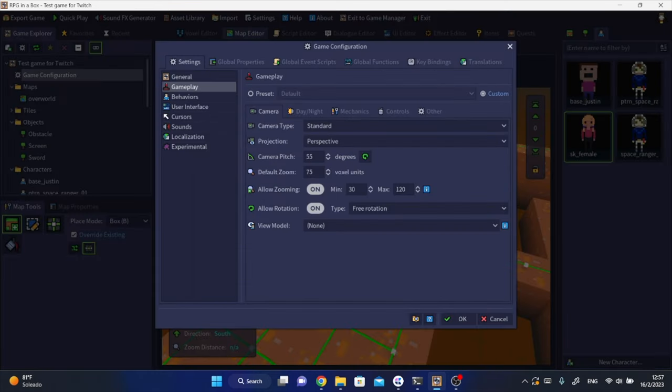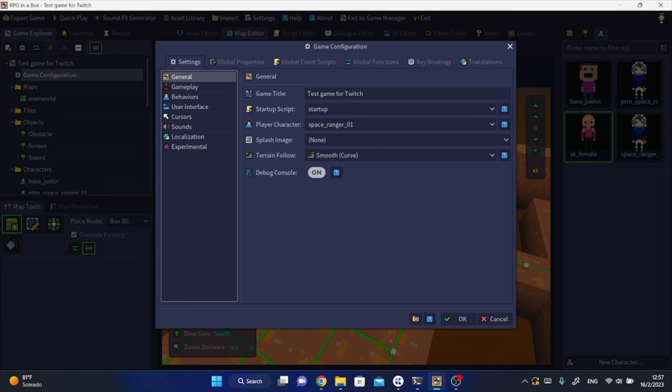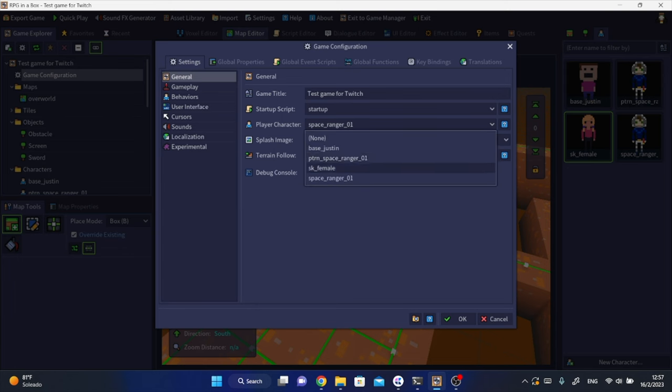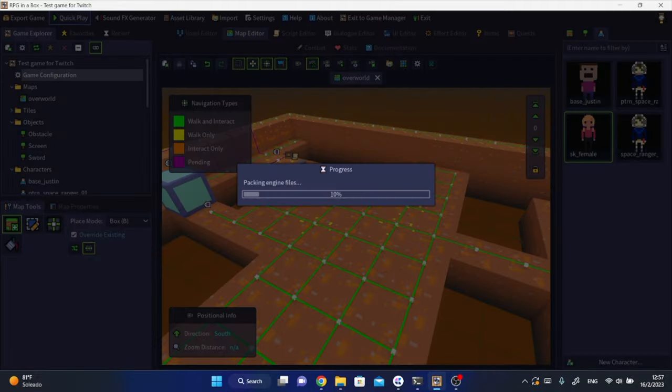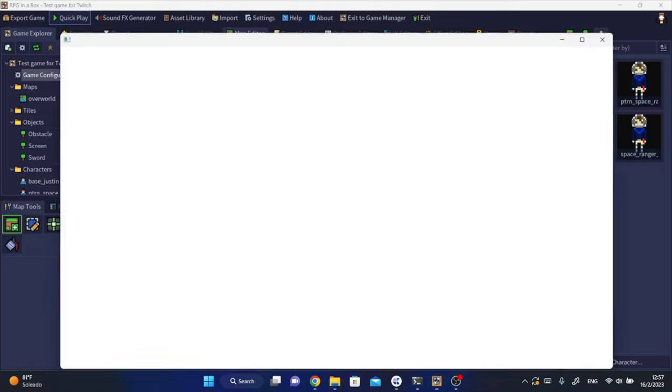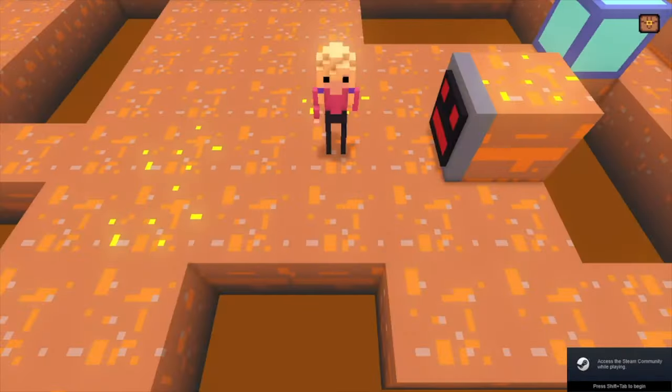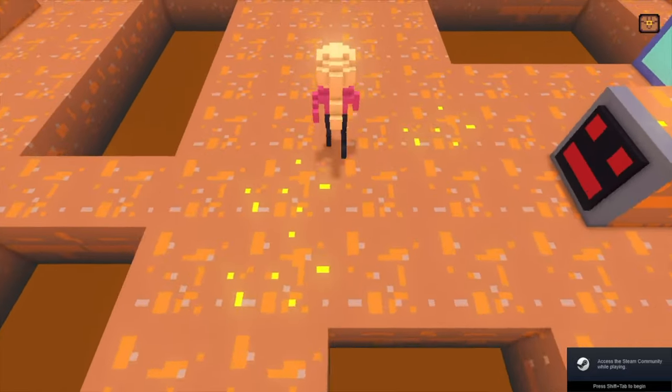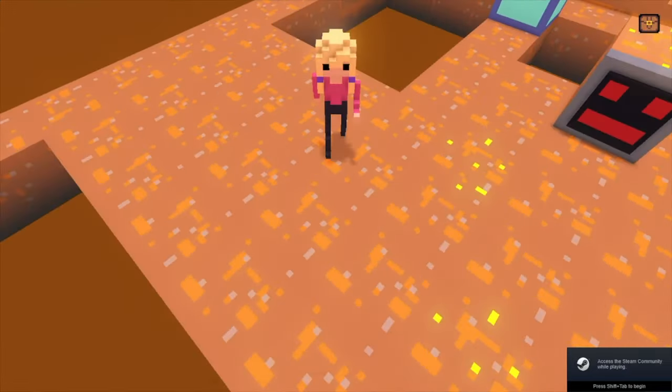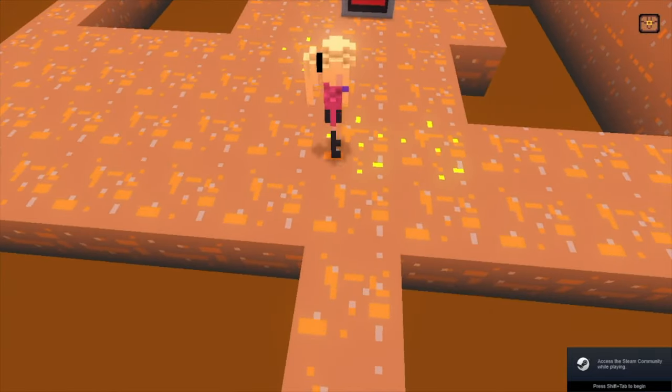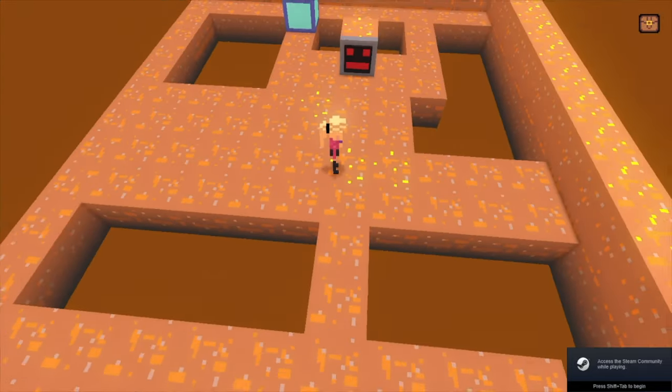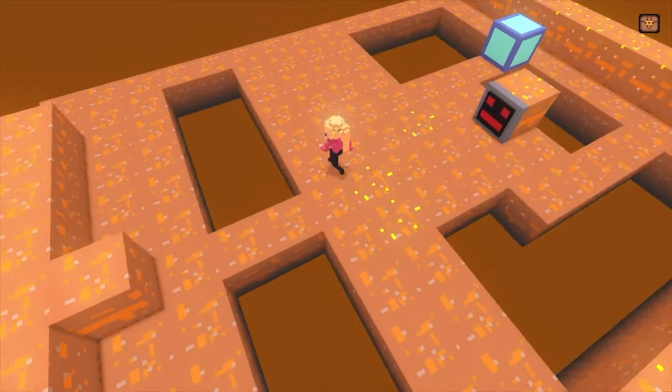After you import it you only need to go into the game configuration and set up that model as the player character. You can go into playtest mode to see how the model looks. See, I was just a couple of clicks away from getting a cool character into my game.